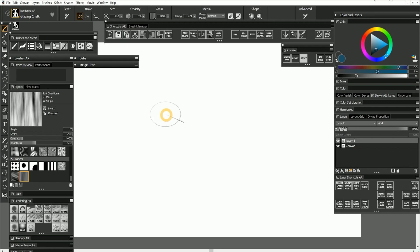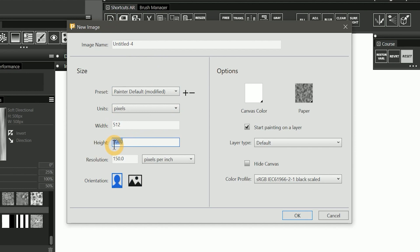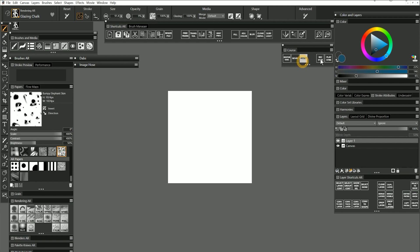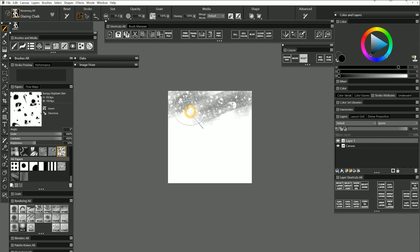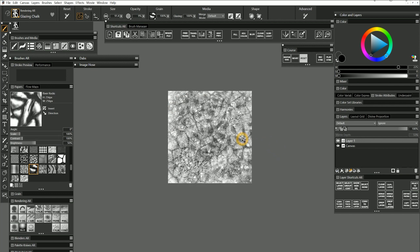To create a custom paper, I'll start by creating a canvas that is 512 by 512 pixels. You can use any canvas size you like, but it has to be square so that it can tile properly. Because a paper repeats, it does not need to be very large. The exception being papers with high detail. I'll combine some of the pre-existing papers on this canvas to create a new paper texture.